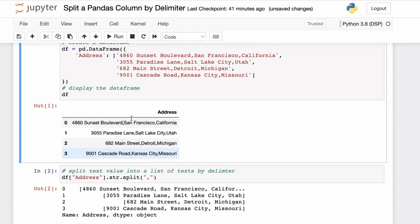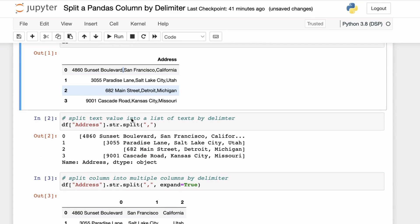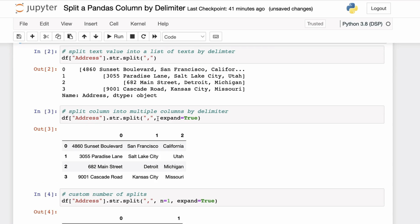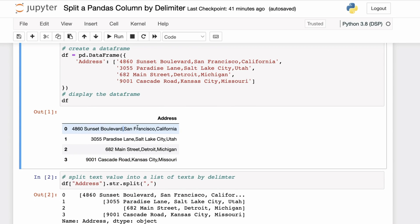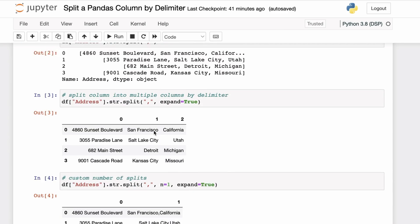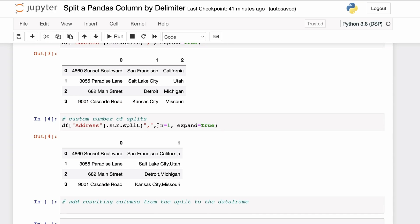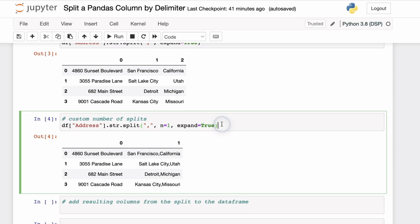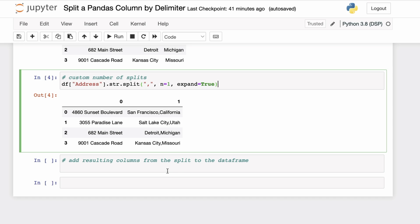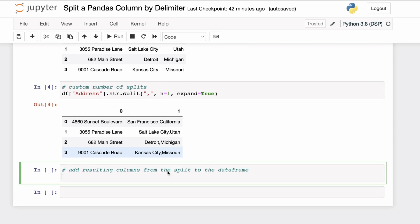A quick recap: if you have a string column and want to split it into multiple columns, you can apply the string split function using expand equals true. This will give you a new DataFrame resulting from splitting the text based on the given delimiter into multiple columns. You can also specify the number of splits using the n parameter.